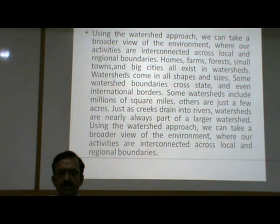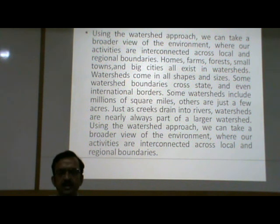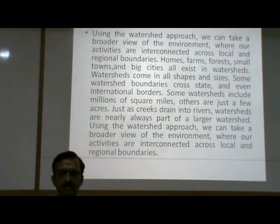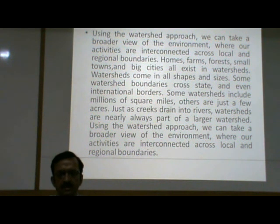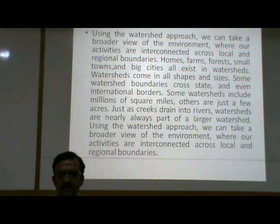Homes, farms, forests, small towns and big cities exist in watersheds. Watersheds come in all shapes and sizes. Some watershed boundaries cross state and even international borders. Some watersheds include millions of square miles, others are just a few acres. Just as creeks drain into rivers, watersheds are nearly always part of a larger watershed.